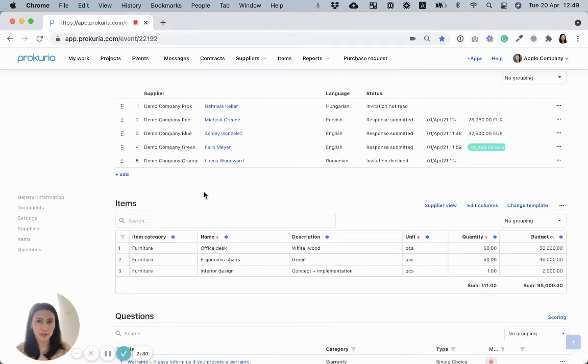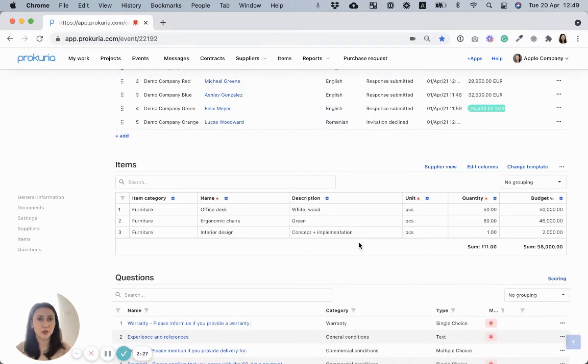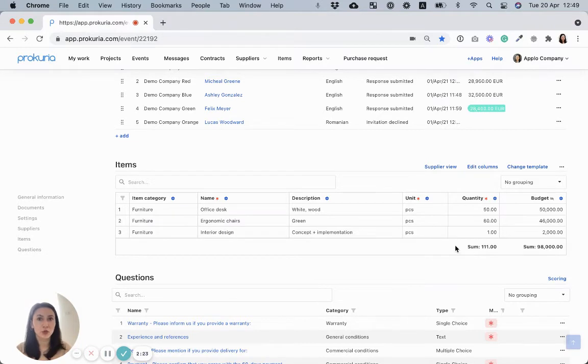Then it comes items. This is the list of the products or services for which you need quotes. You can use a simple template like this one, or you can build complex templates with formulas and validation.